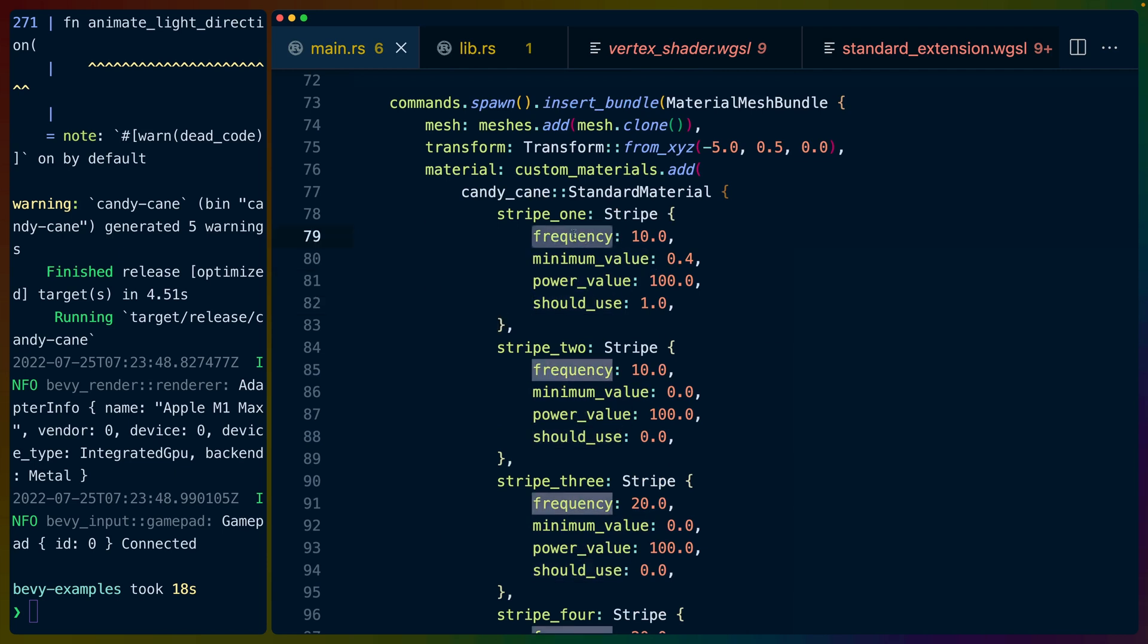Frequency is the frequency of the stripes. So a higher value is more stripes, lower value is less stripes or fewer stripes.